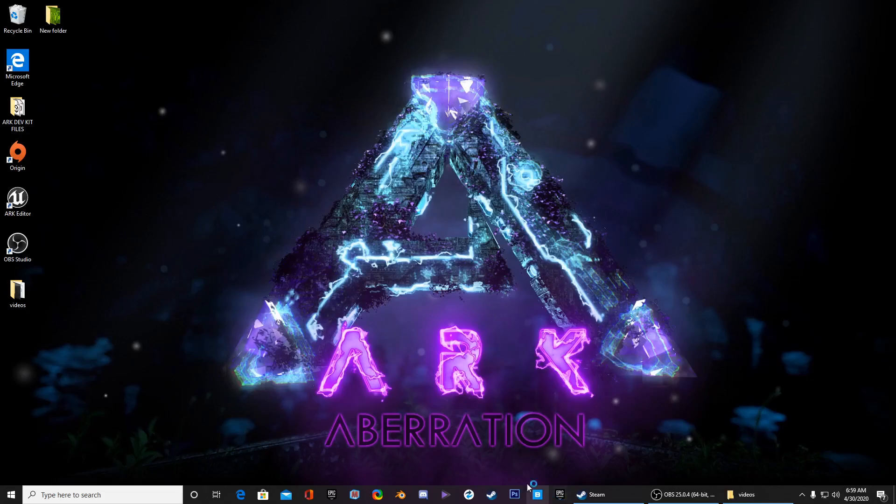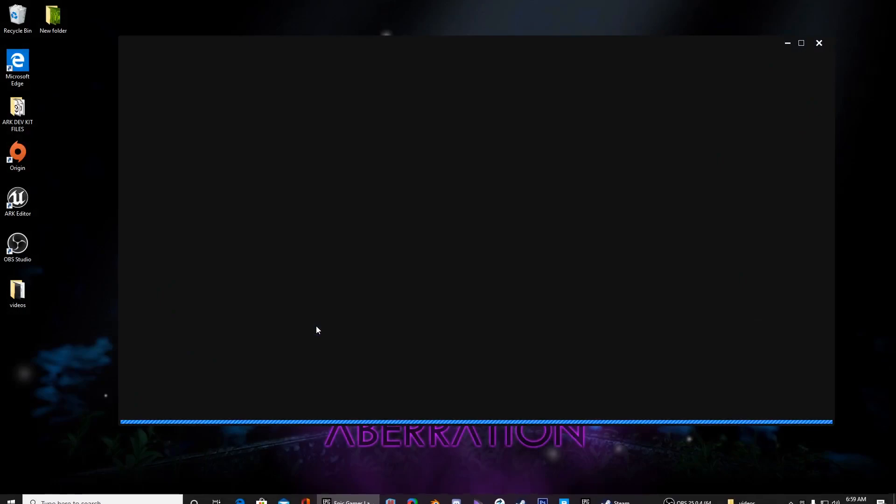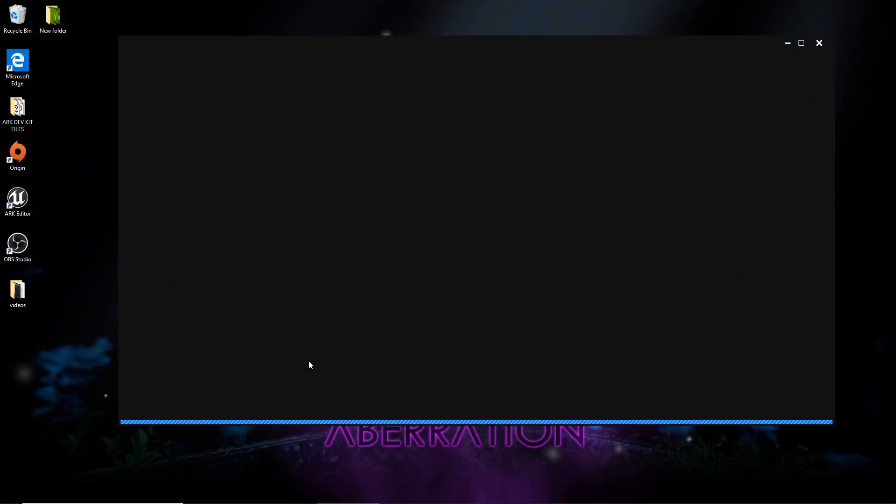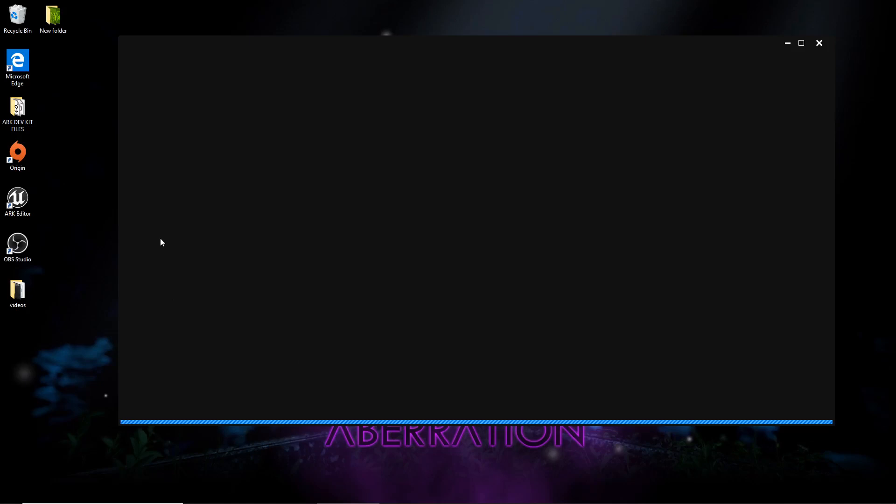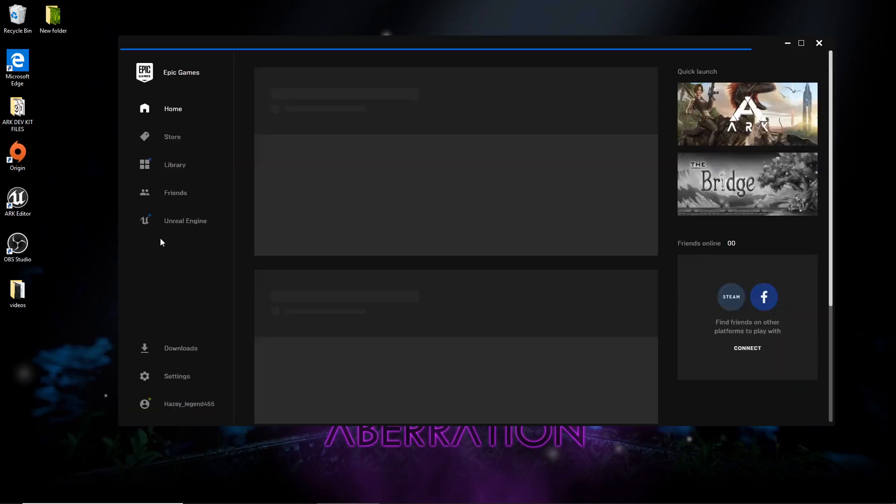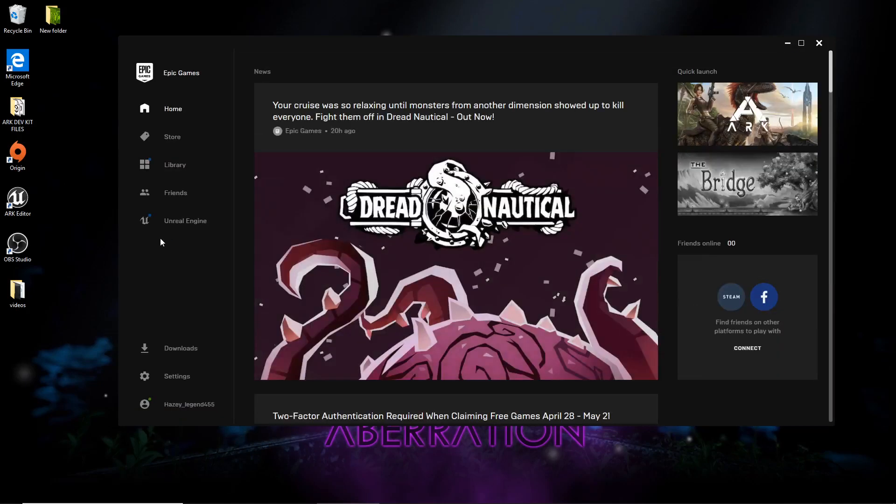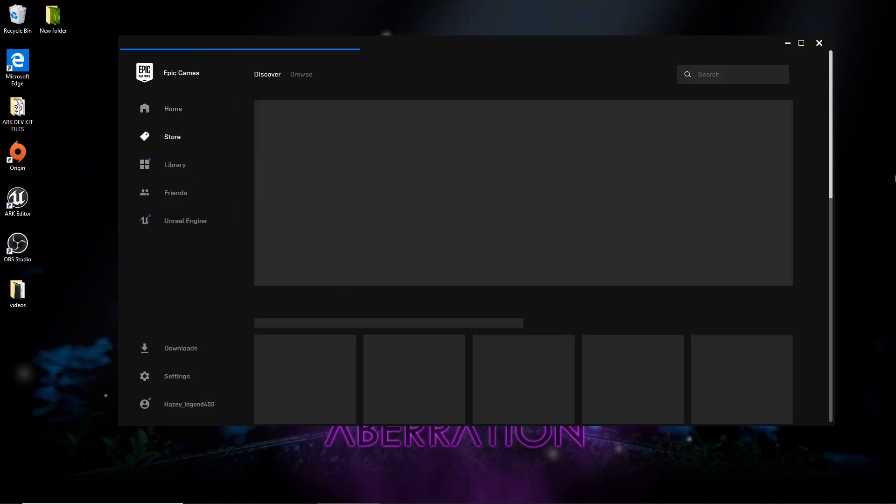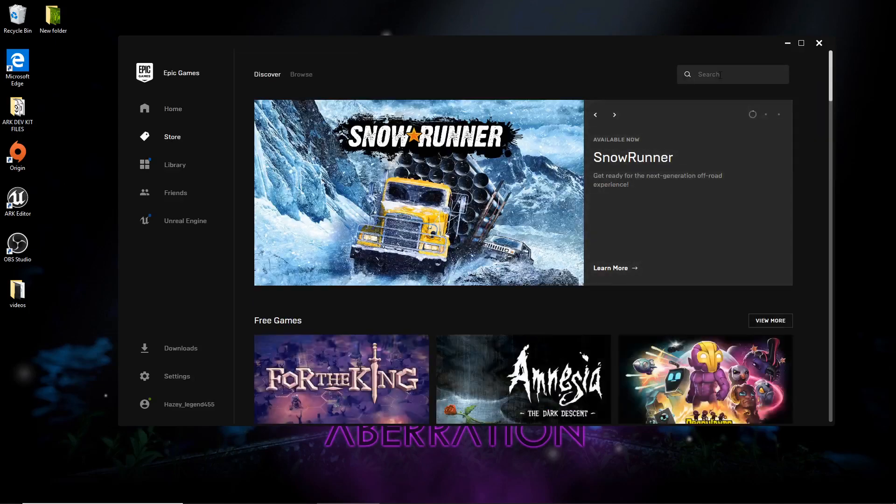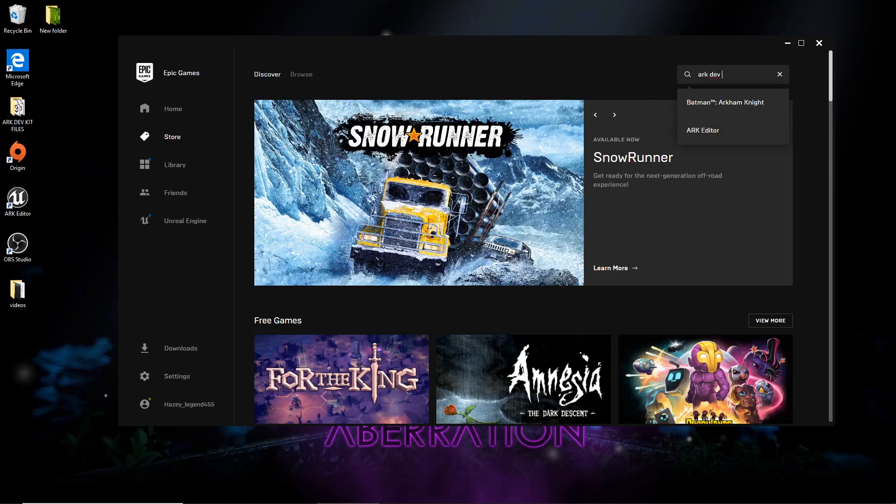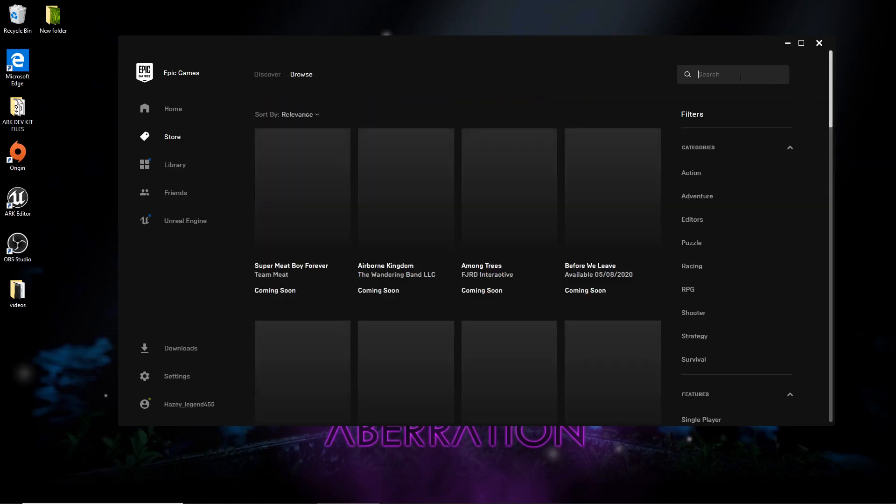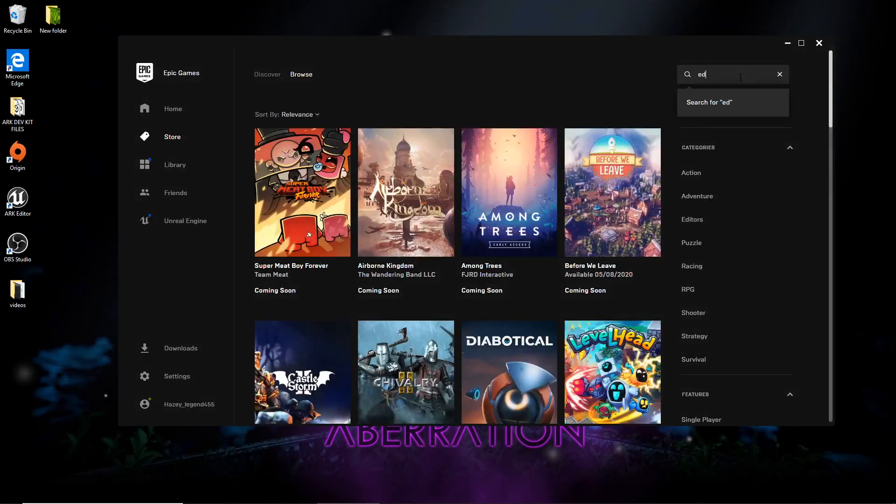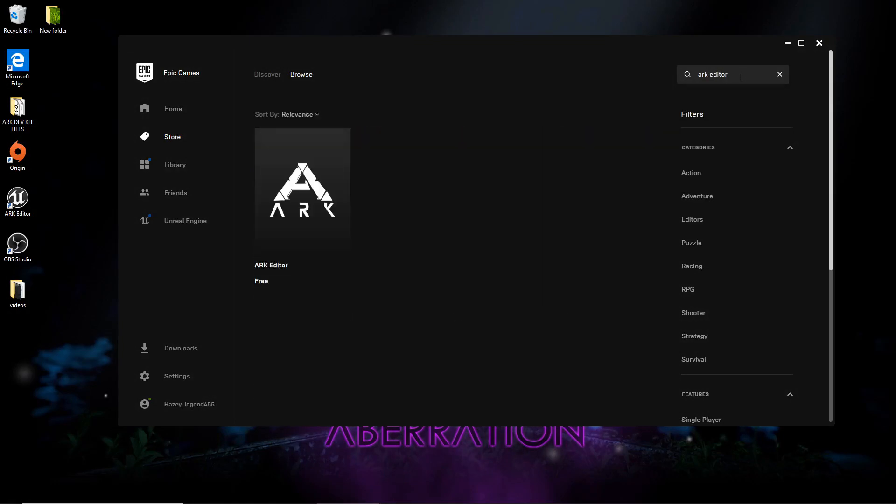Right now for this video, I'm going to show you how to install it and how to get started on the dev kit. To install it, you're going to want to have Epic Games. Just go to your Explorer, Chrome, whatever it is and download that. Some people will search Ark dev kit and it's not there. It's called Ark Editor. It's free, so anyone can use it as long as your PC is decent.